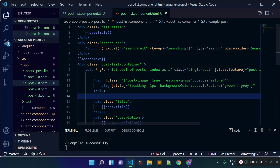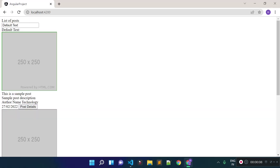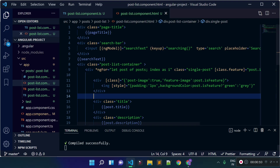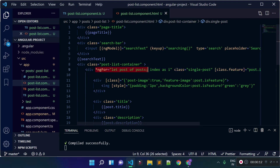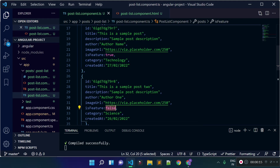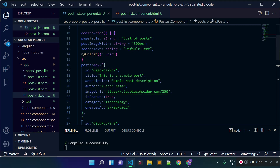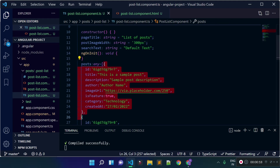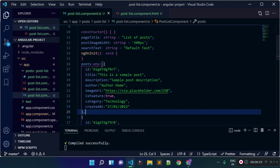In this lecture I'm going to tell you how we can render elements conditionally with the help of the ngIf directive in Angular. In the previous lecture I displayed a list of posts with the help of the ngFor directive. If I check our postlist.component.ts file, we have this post array and each of our posts has a key called isFeatured, which is true or false.